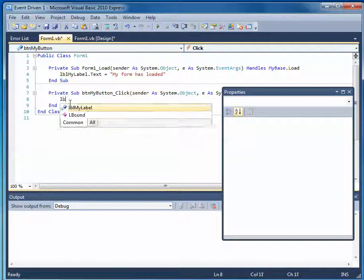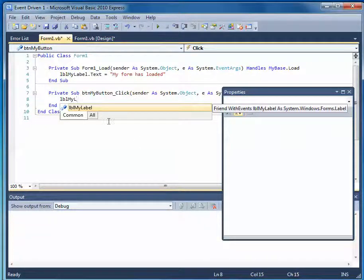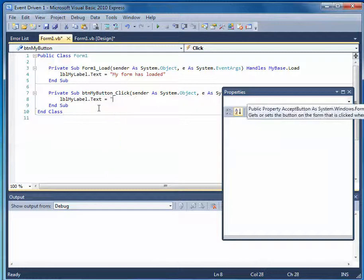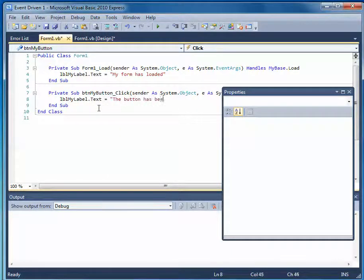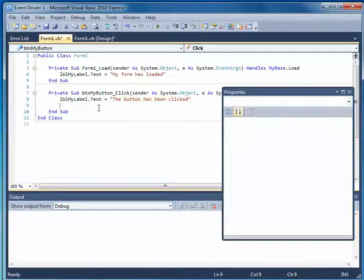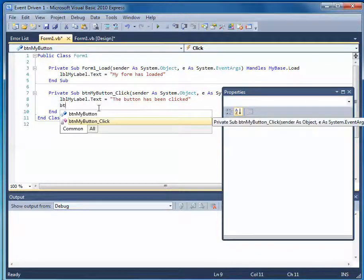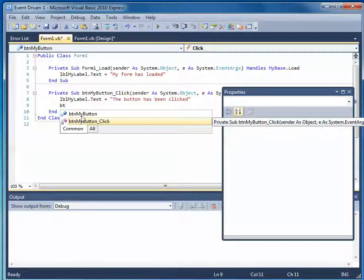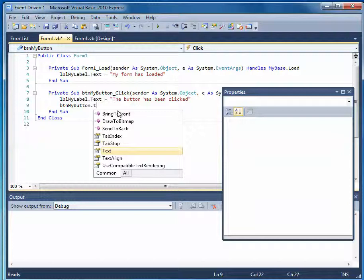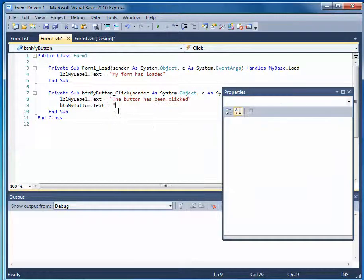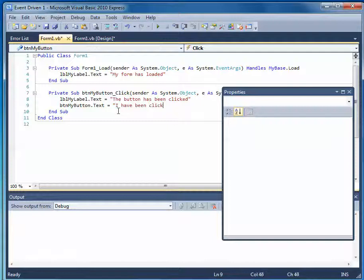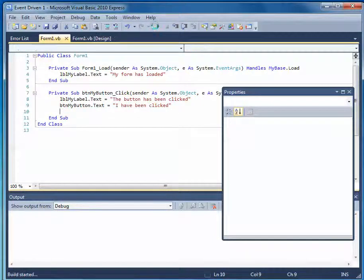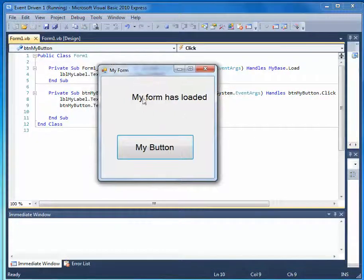In this case, I will have label, my label, dot text. So I'll change the value of this, to say the button has been clicked. And I can also change button, my button. This is the event, and this is the button. So the button, dot text, the text value, I'm going to say the text value equals I have been clicked. Okay, then I'll run this. Let's just check it out.